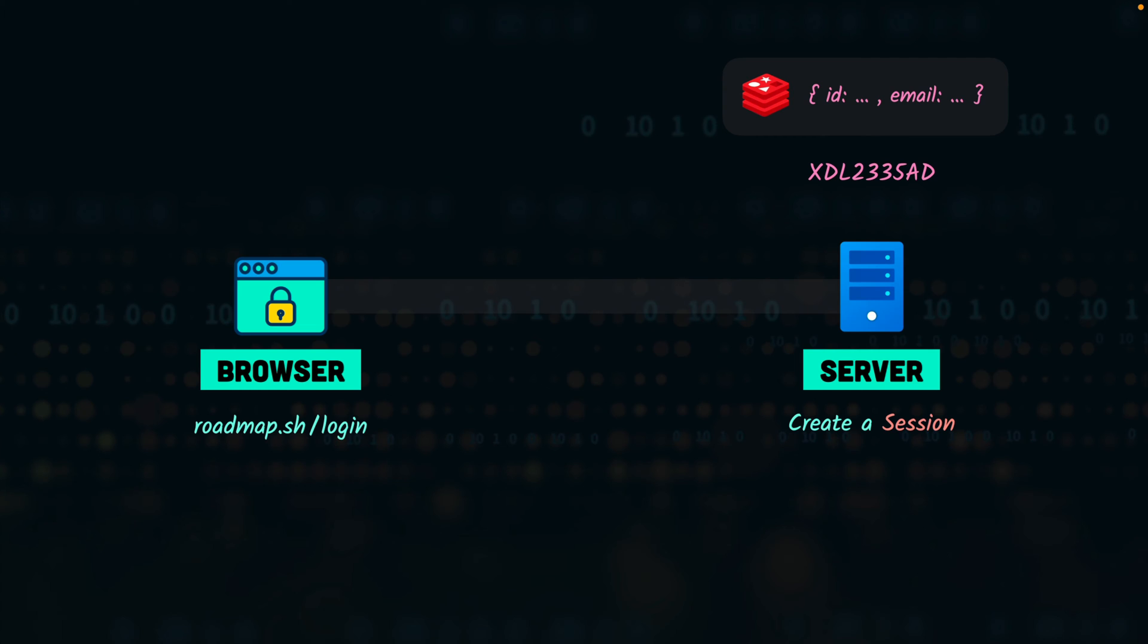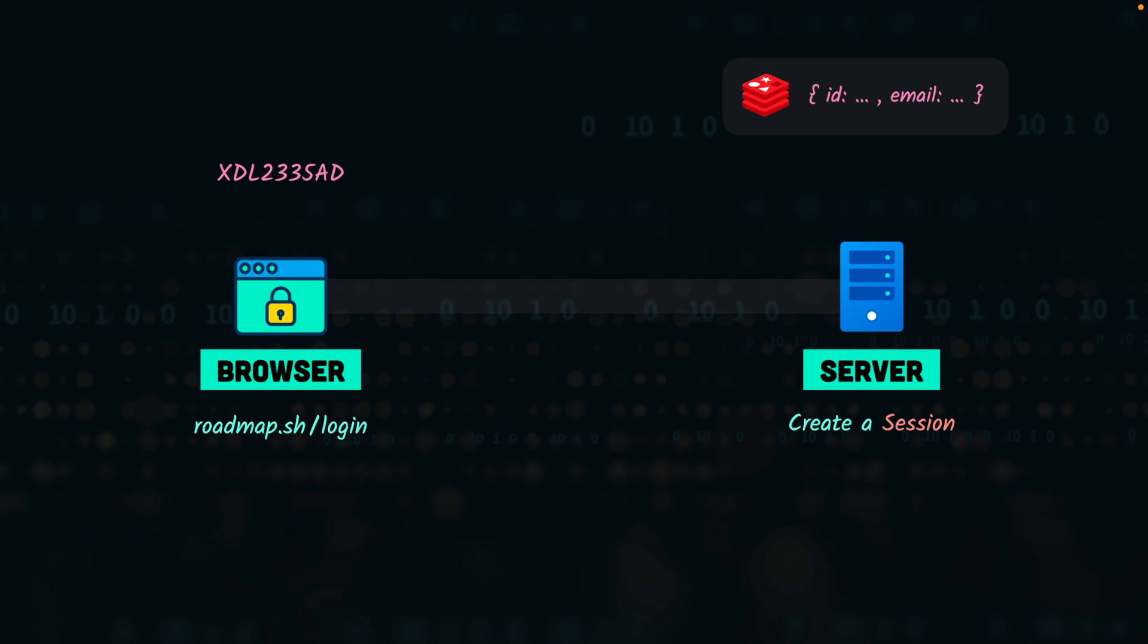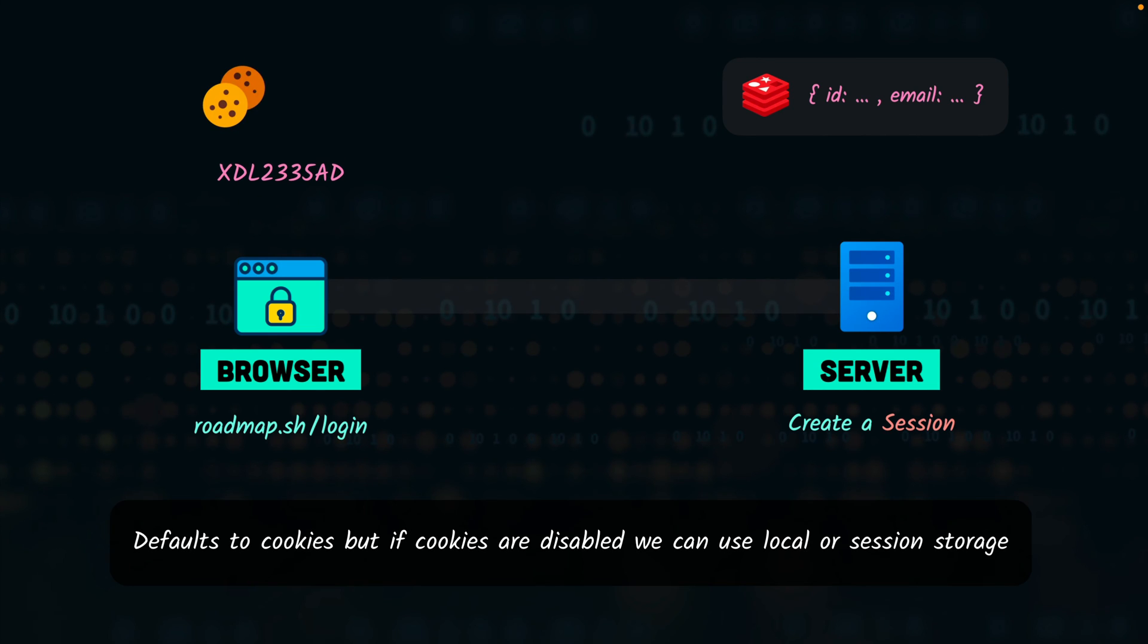The server will take this ID and it will send it to the browser. This ID is called the session ID. The browser will store this session ID in the cookies or in local storage or the session storage.